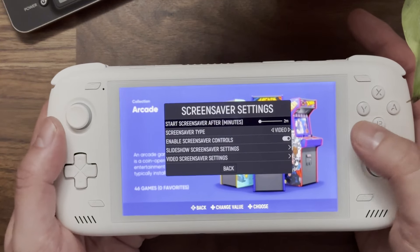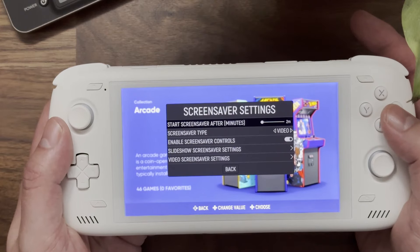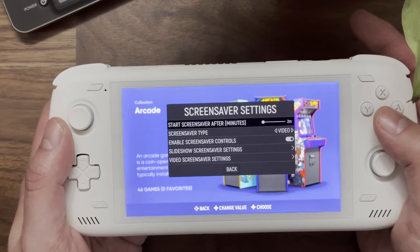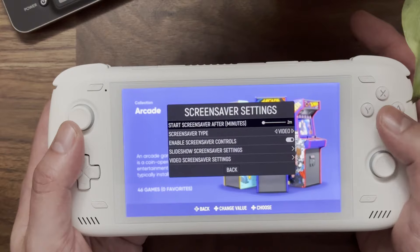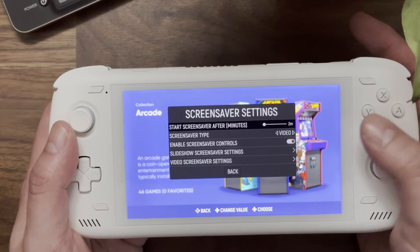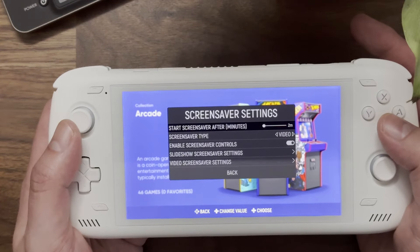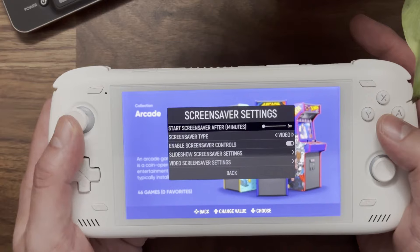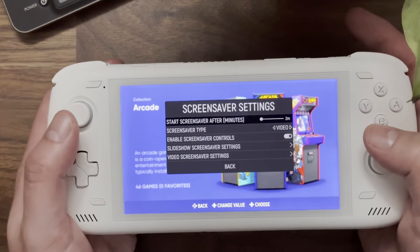At the top there's a 'Start Screensaver After Minutes' option, which sets how long the device needs to be idle before the screensaver starts. I currently have mine set to two minutes, but you can use the slider to set it to a shorter or longer amount of time.